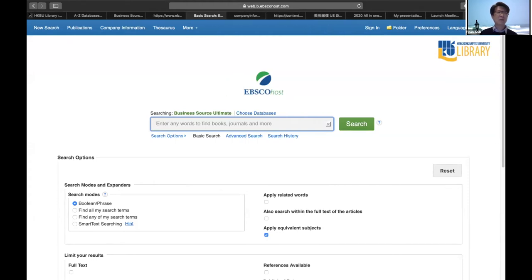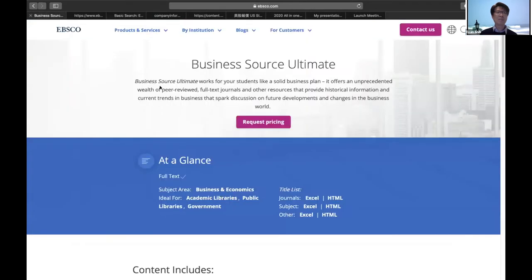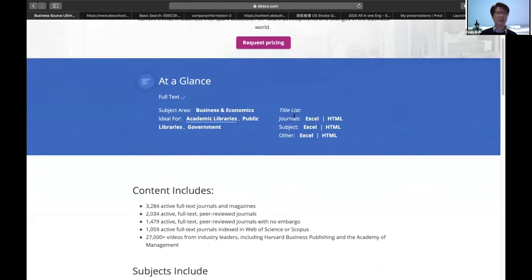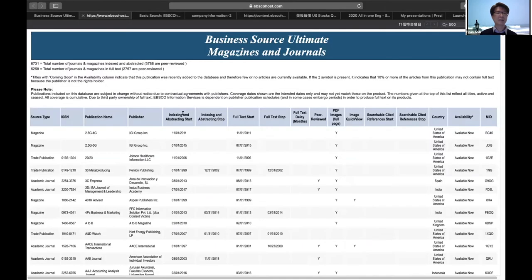I also want to let you know what Business Source Ultimate is. On our homepage at EBSCO.com, you can find Business Source Ultimate with a brief description. You can see we have a title list, so if you want to know how many full-text journals and active full-text journals we have, you can check this website. When you click the HTML list, you can see the title list. Or you can just search for Business Source Ultimate to find our homepage.